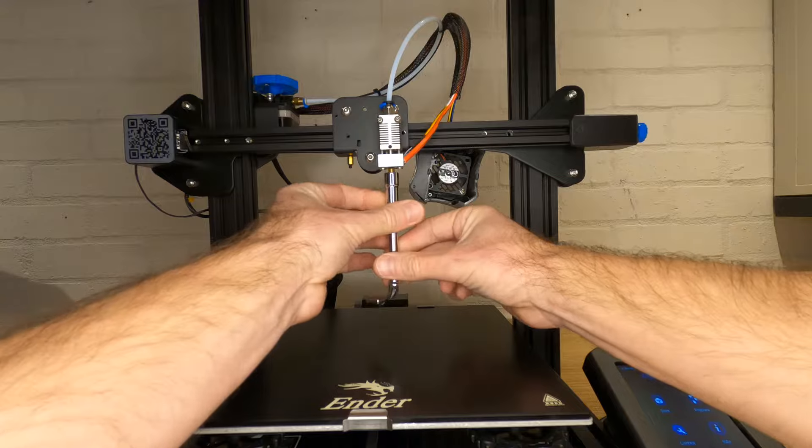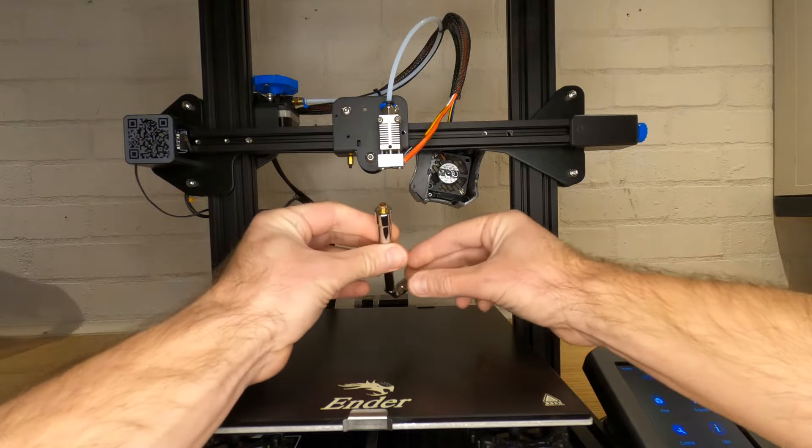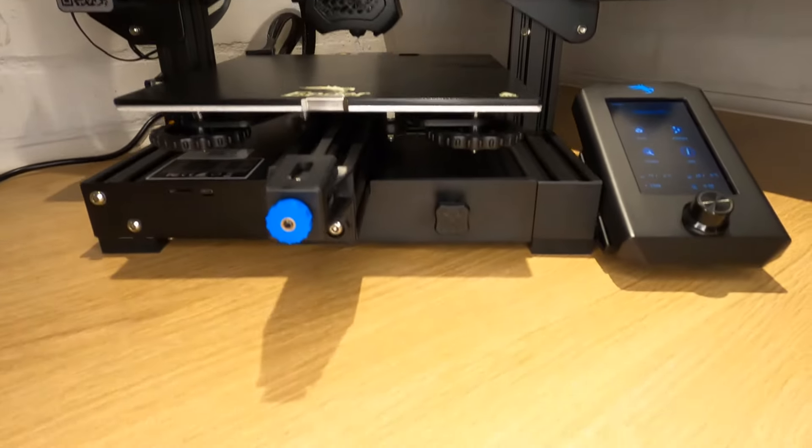In this video I'm going to show you how to change the nozzle on your 3D printer. I'm going to demonstrate on an Ender 3 version 2, but this method works for any 3D printer that doesn't have an all metal hotend.